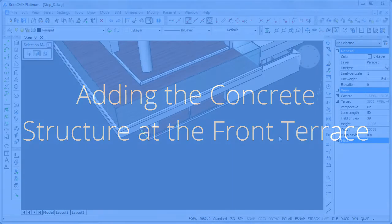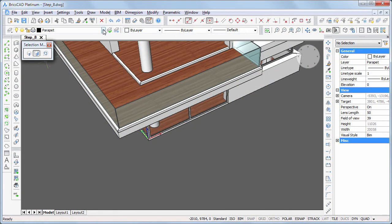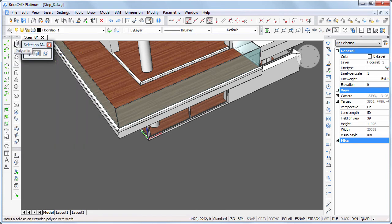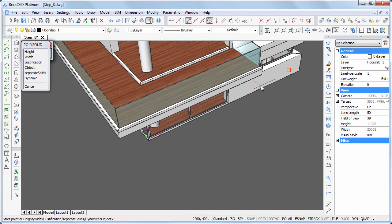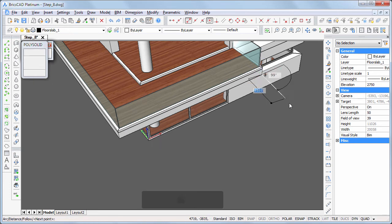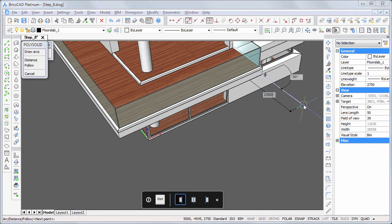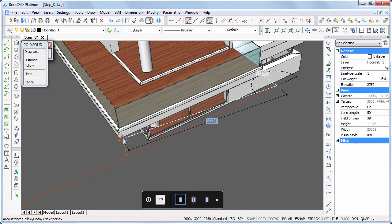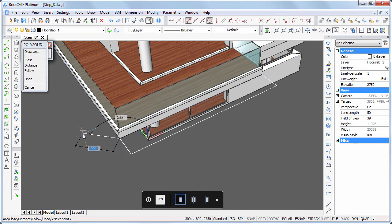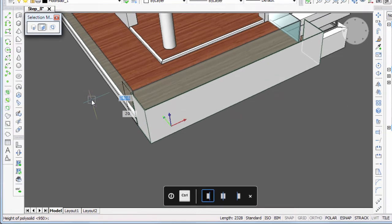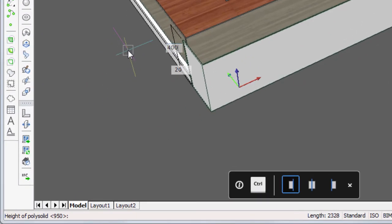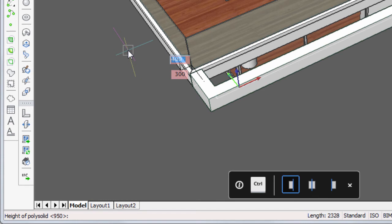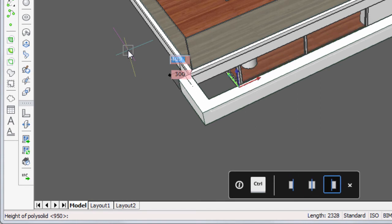We will now create the concrete structure at the front terrace. Set layer floor slab 1 current. Launch the polysolid command and snap to the bottom right corner of the terrace slab. Type 1000 in the distance field; when the blue tracking line displays, move the cursor parallel to the terrace and hit the Shift key to lock the tracking line. Snap to the bottom left corner of the terrace, then right-click and specify the height 400 and width 300 of the beams.